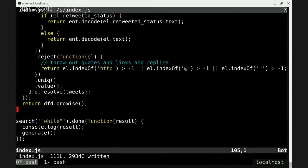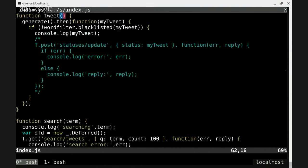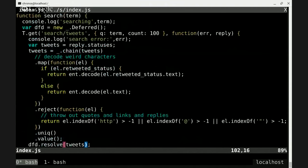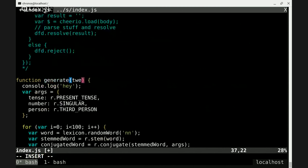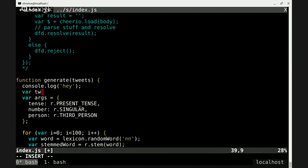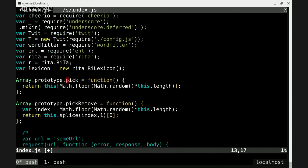We're going to do this generate here and pass our results into it. We'll go back up to generate and say tweets, and pick a tweet — var tweet = tweets.pick(). By the way, this .pick is not native JavaScript. It's this little piece of code I put up here using JavaScript's prototypal inheritance — I add a function called pick which does Math.floor(Math.random() * this.length) to access one random element of the array.